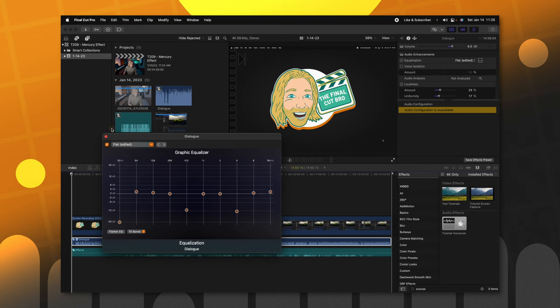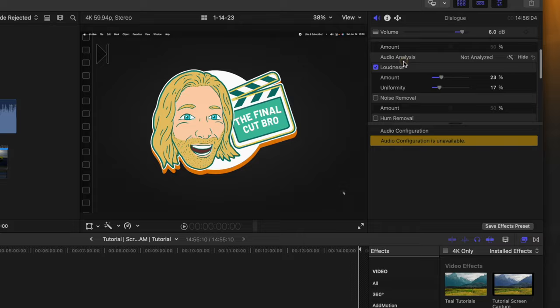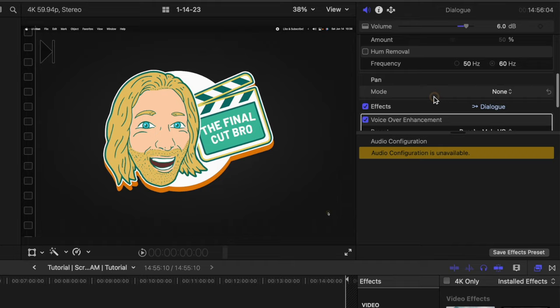Once I've done that, I also apply the loudness filter onto my scene, and I just drag up the amount and uniformity a bit just to add some uniformity to the voice so nothing's really peaking, but nothing's too quiet.